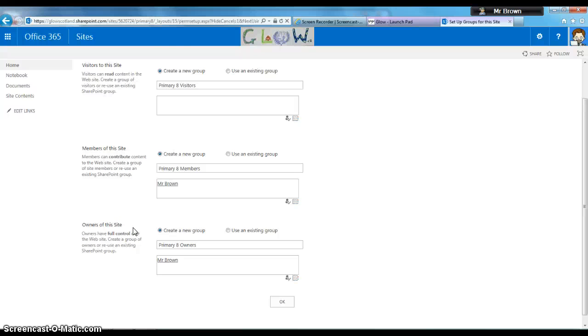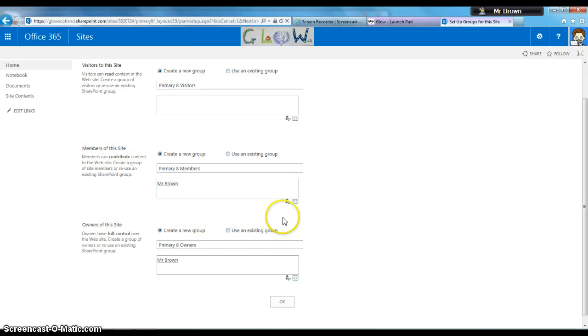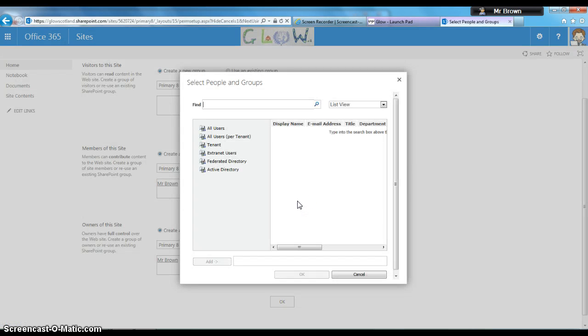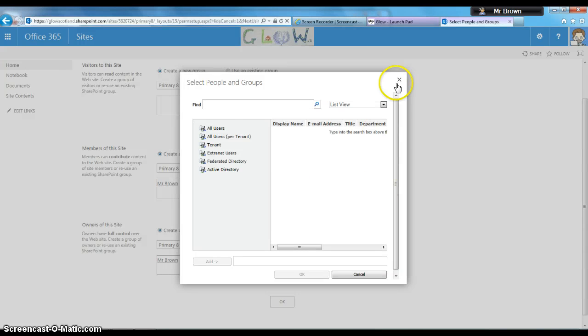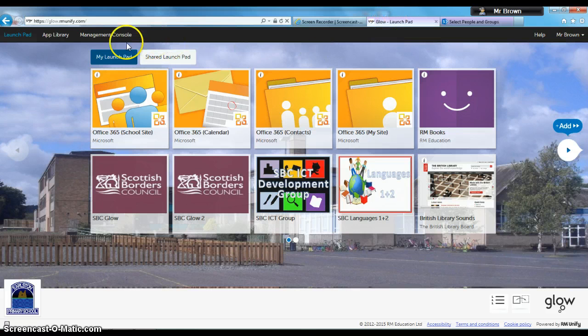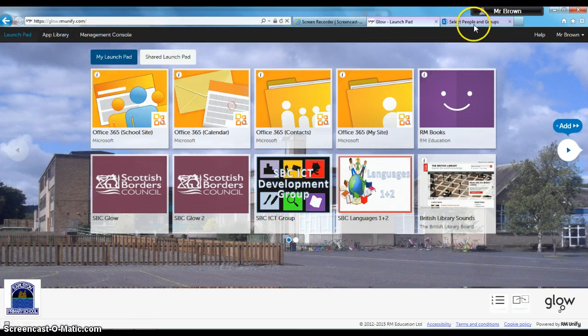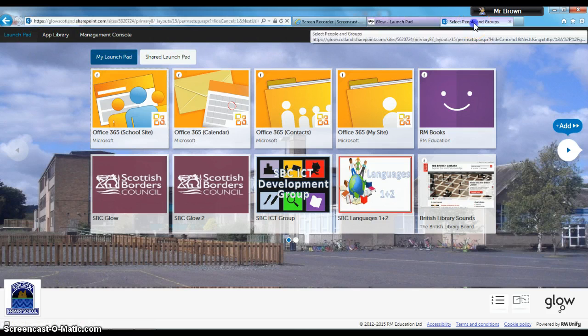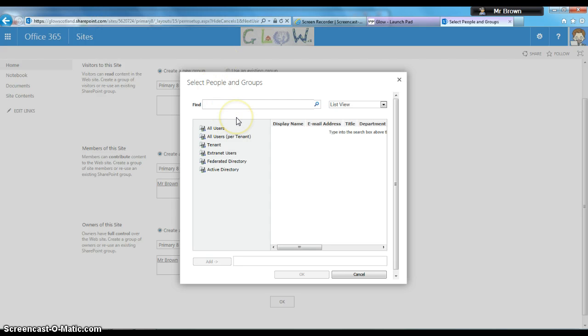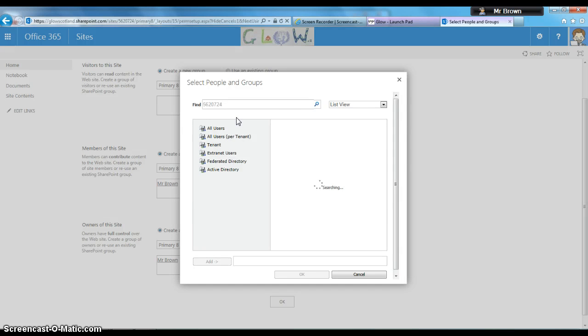To change who the members are, click the directory icon to browse. You need to use usernames to add individuals. You can find usernames by going to your launchpad and looking at the management console. Another way is using school seat numbers. I can type in my school's seat number, 562.